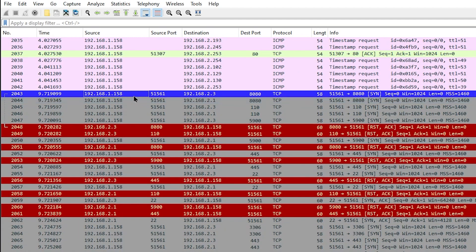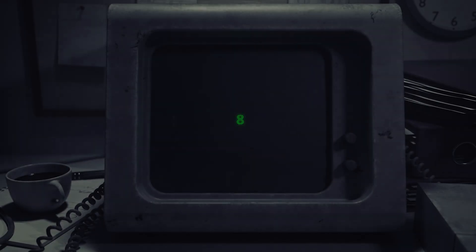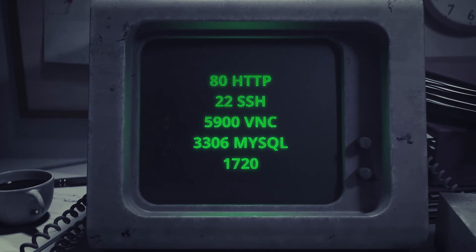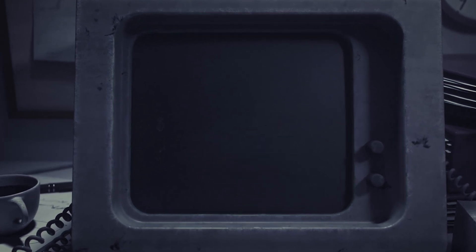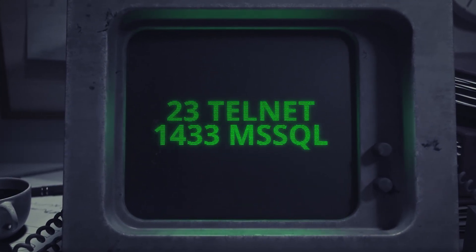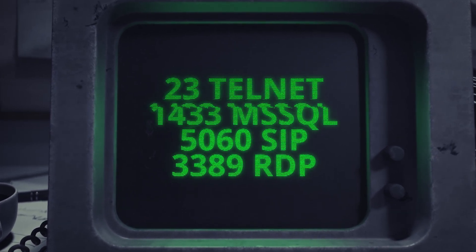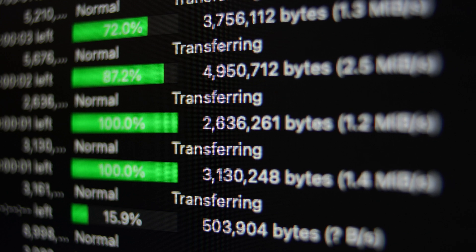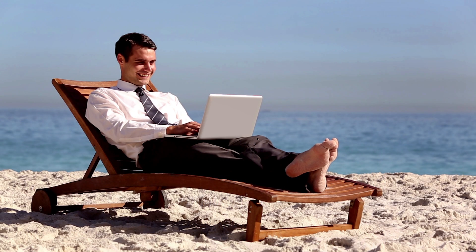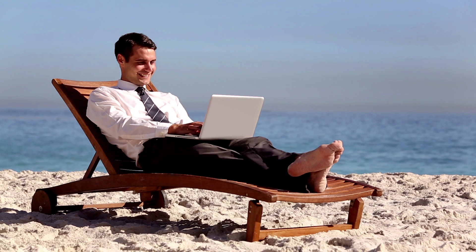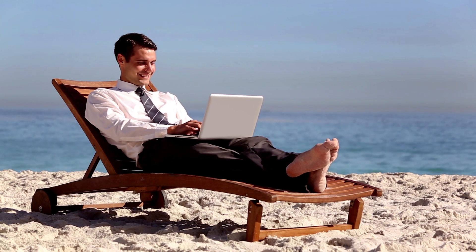At around packet 2043, we start seeing our same host scanning with port 51561 as the source port. Normal users and hosts don't reuse the same source port like that. Looking at the ports being scanned, this is where experience helps — or you can jumpstart your experience by learning common ports. Ports like 8080, 22, 5900, 3306, or 1720 are part of a list of common TCP ports. Knowing these makes troubleshooting with Wireshark much easier — you can see port 21 and know someone's trying FTP, or port 3389 and know someone's trying remote desktop.